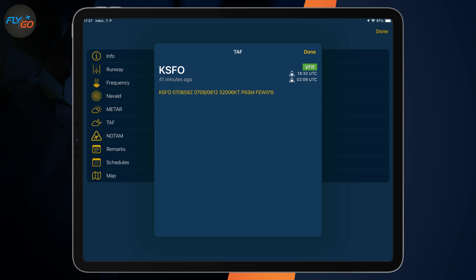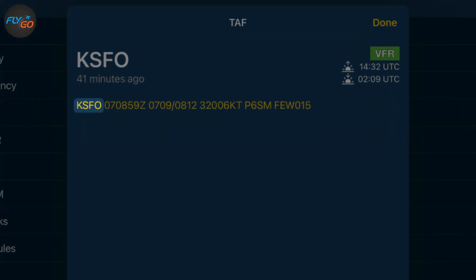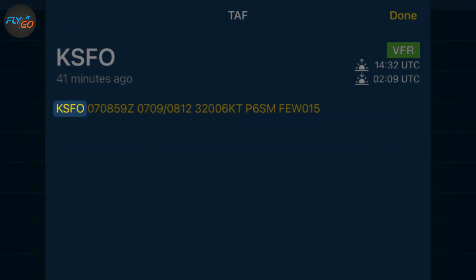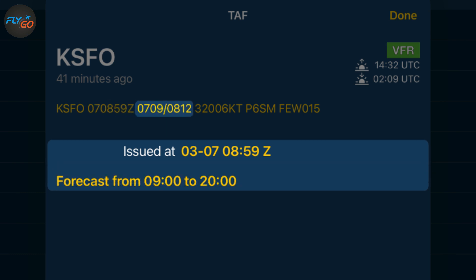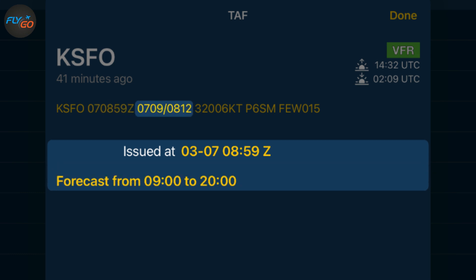The TAF information looks like this. KSFO stands for the San Francisco International Airport. 07085Z stands for the seventh of the month at 8:59 in Zulu time, UTC. 0709-0812 means the forecast is valid from the 7th at 9 o'clock UTC to the 8th at 12 o'clock UTC.